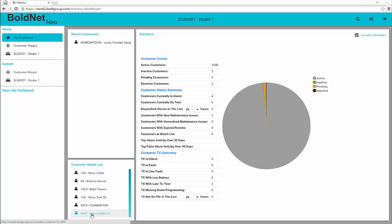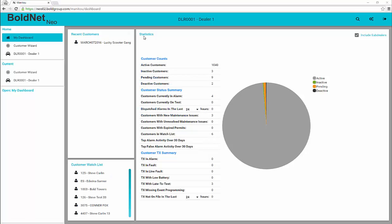If you had customers on your watchlist prior to this update, they should carry forward into this new version. Additionally, the statistics for your accounts show and are clickable. Please note that in the upper right-hand corner, there is now a checkbox to include or not include sub-dealers in your statistics.